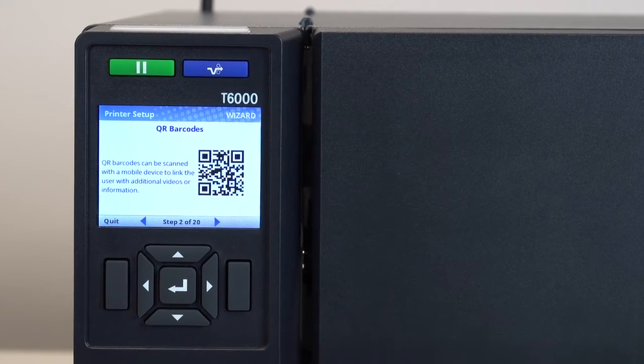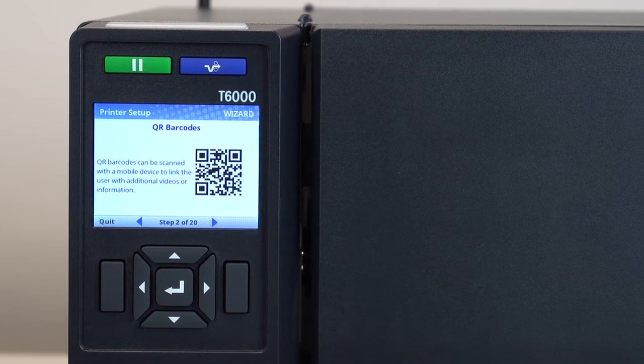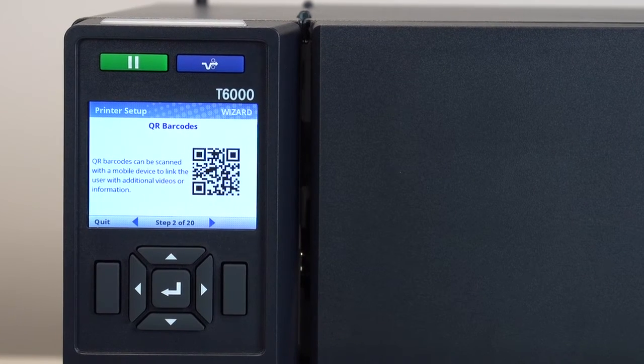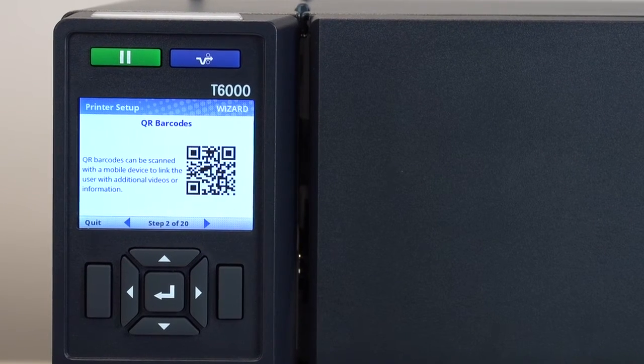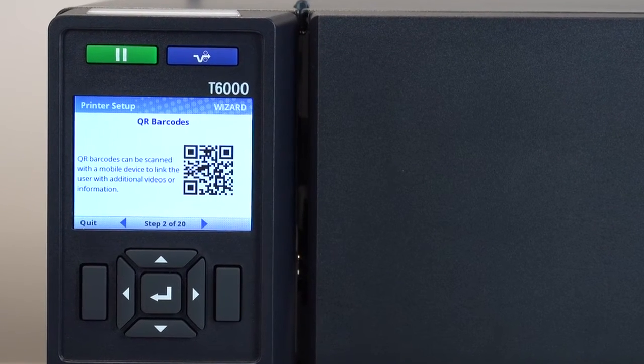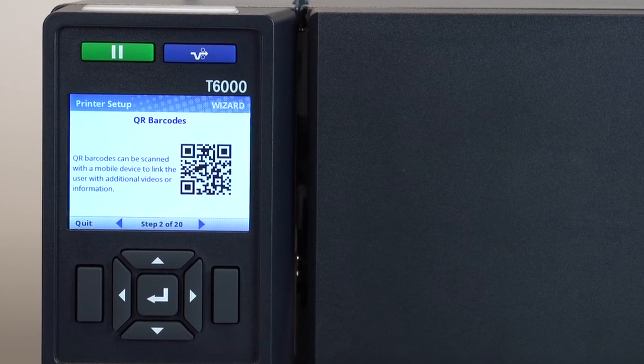During the setup, if you see a QR barcode on any screen, you can scan it with your smartphone for more information and video support.